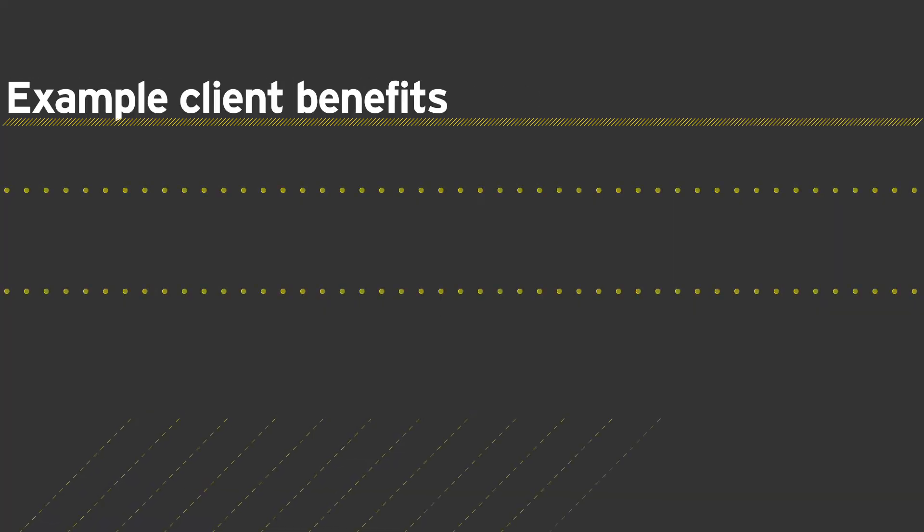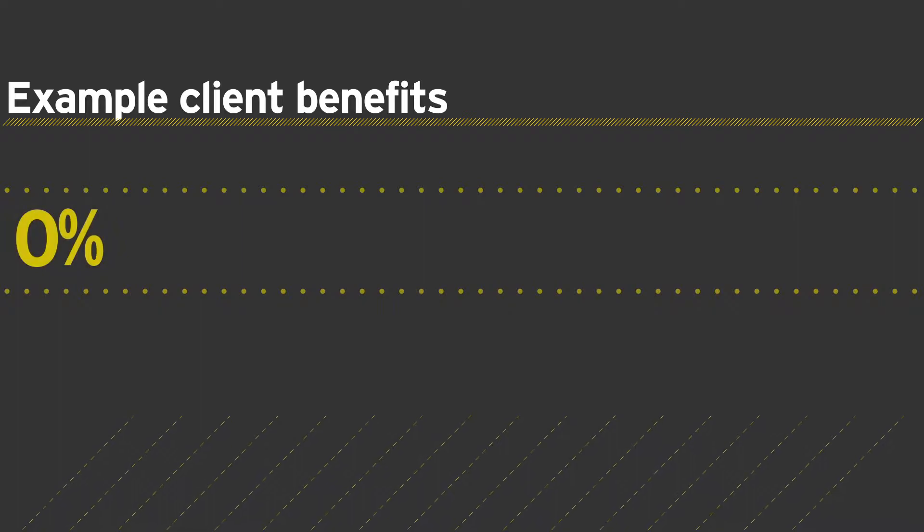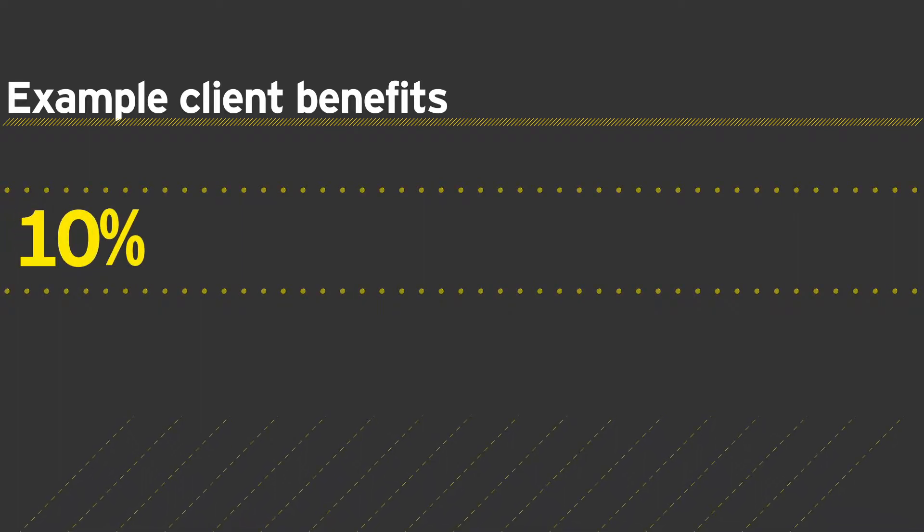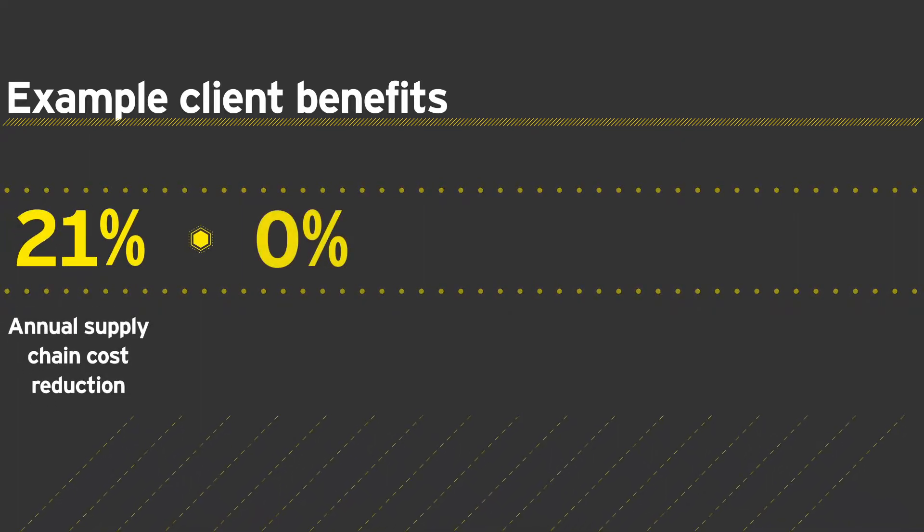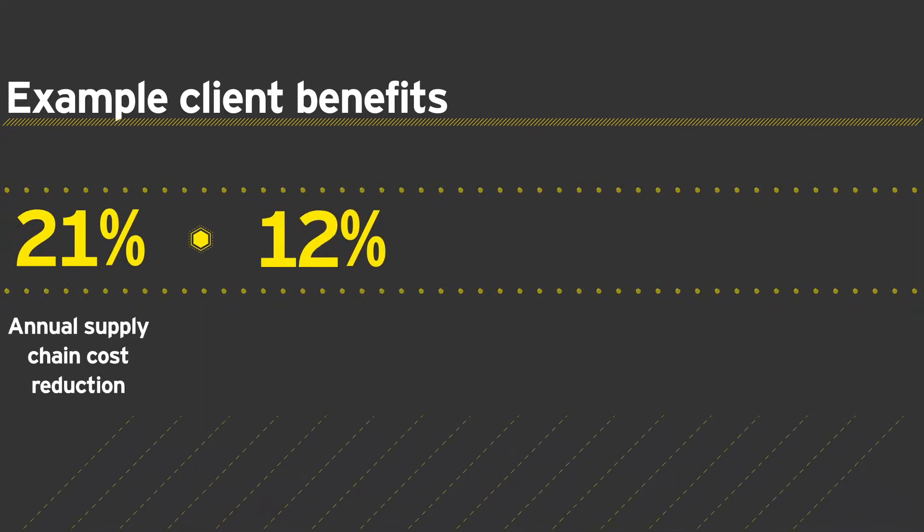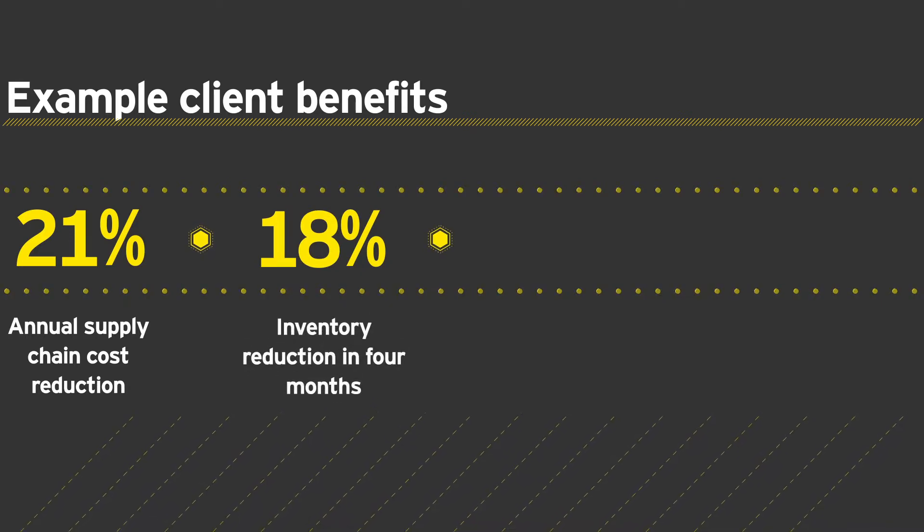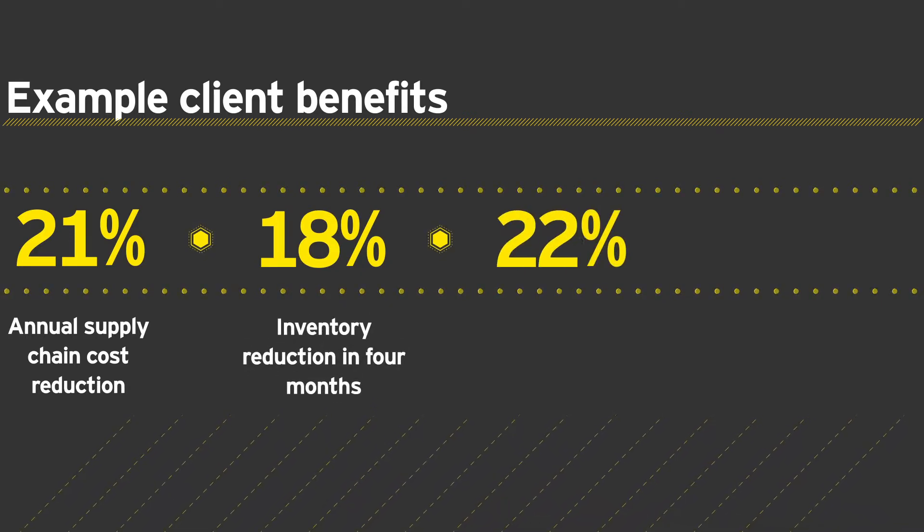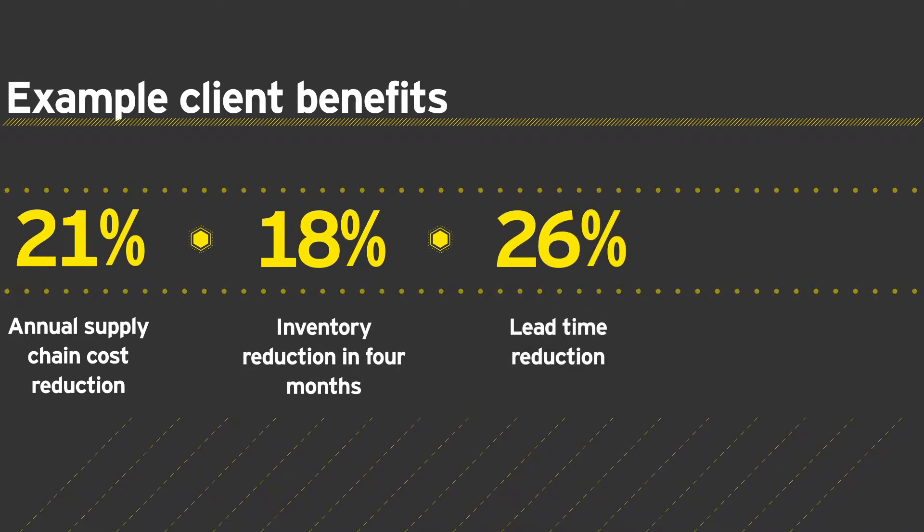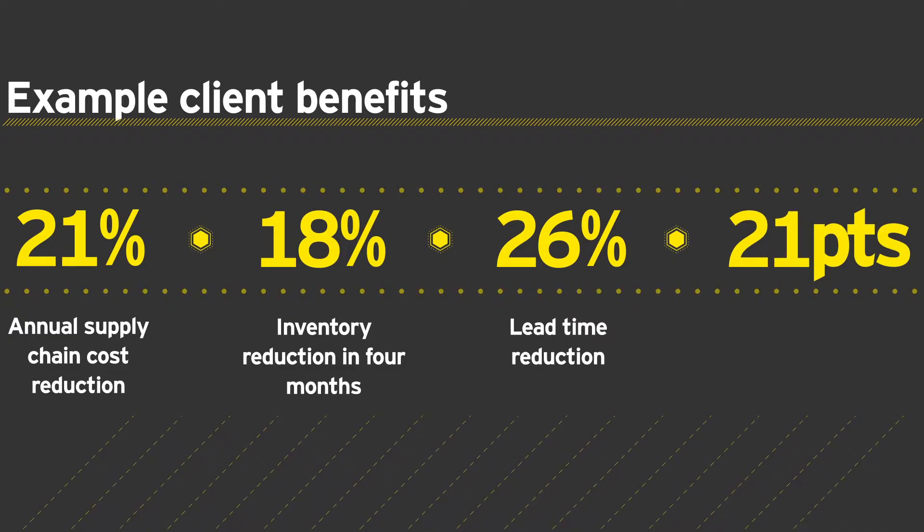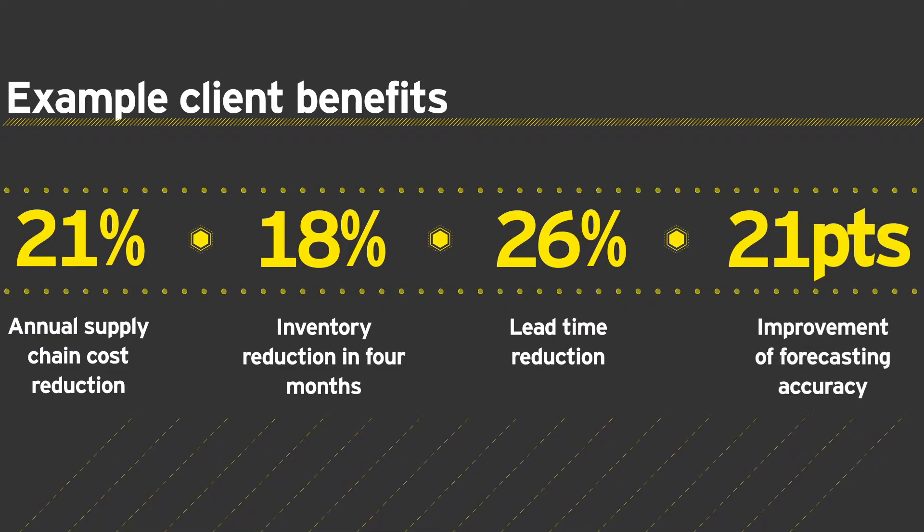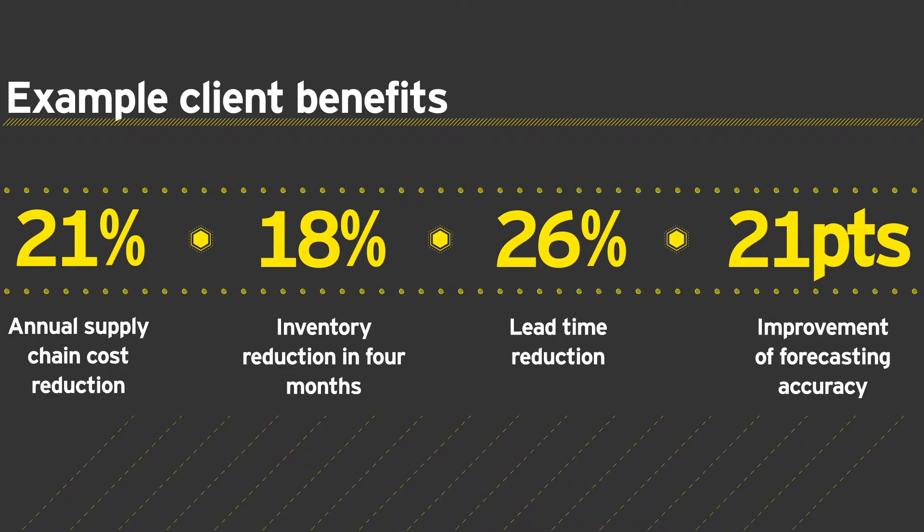Example client benefits for Supply Chain Smart Maps include an average 21% annual supply chain cost reduction, an 18% inventory reduction over four months, a 26% lead time reduction, and 21 percentage points in improvement of forecasting accuracy.